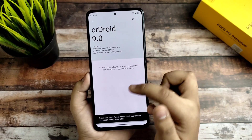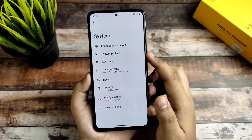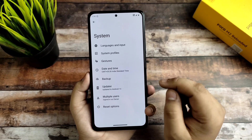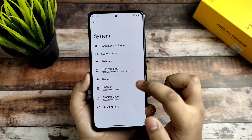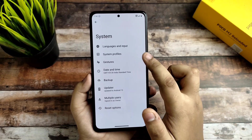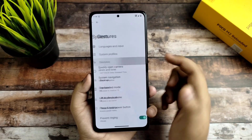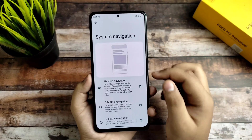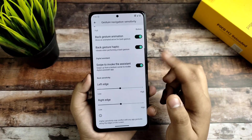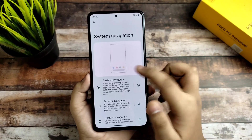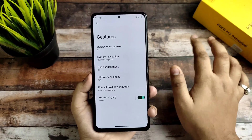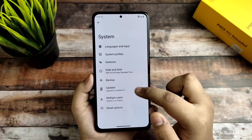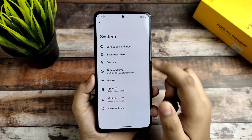In the system you get system profiles which you can manage from here. In the updater you get the OTA updater, but I would highly recommend you flash it manually. The gestures option has all the settings there — I'm not going into that part.